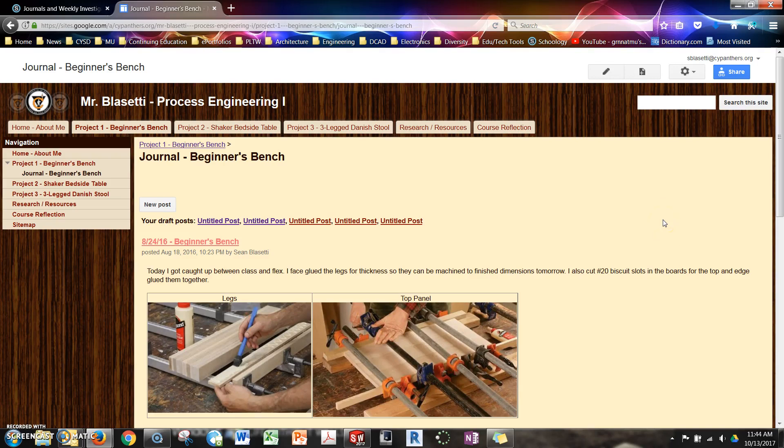Okay, the following is a brief tutorial on how to create journal entries for a project in the woodshop.